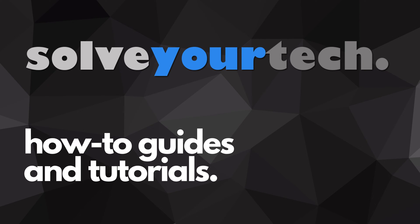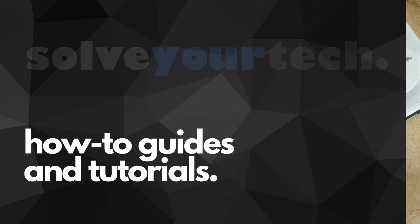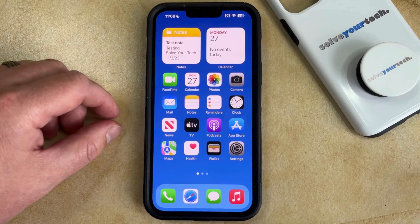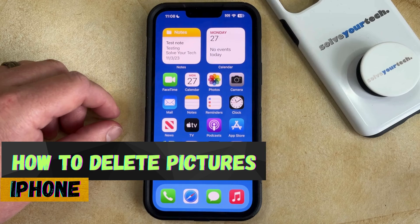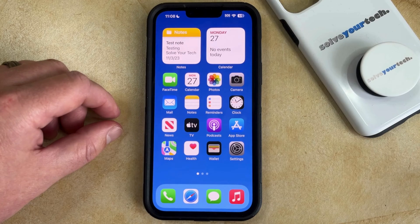SolveYourTech.com, your source for how-to guides and tutorials. Welcome to our video about how to delete pictures on iPhone in iOS 17. If this guide helps you out, then please consider subscribing and liking this video.